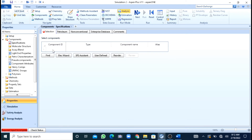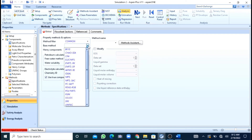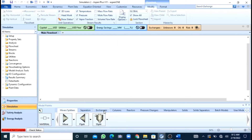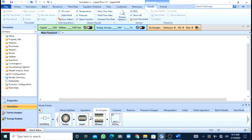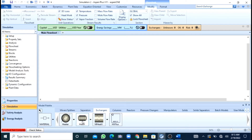First of all I will add my components — sulfuric acid H2SO4 and then water. After this I will press the next button. Now you can see that my results are available. I will go to the simulation, and here I will select the exchanger block — Heat X — for my simulation.